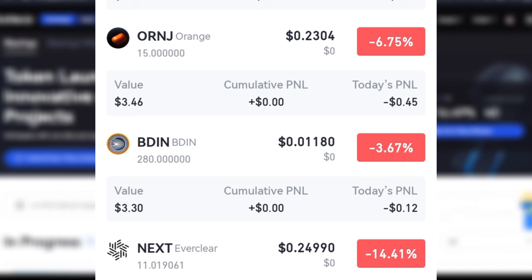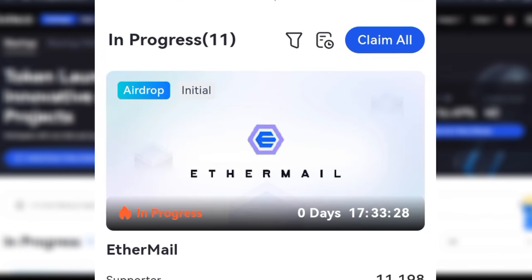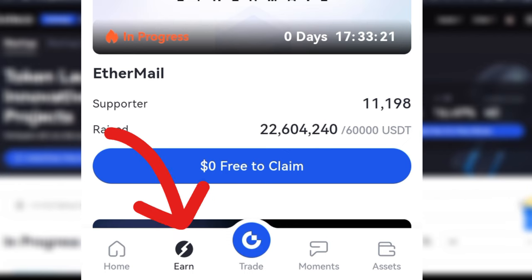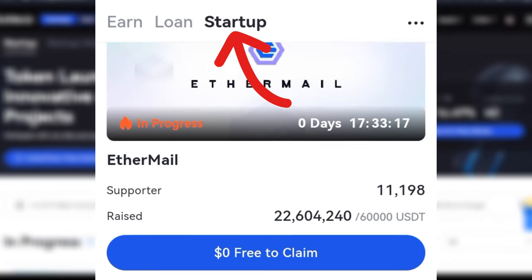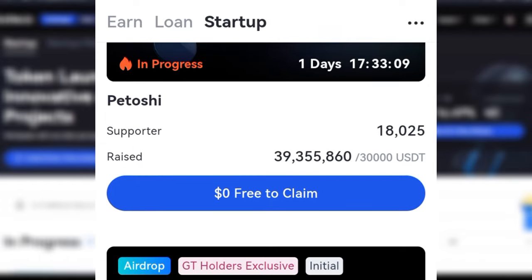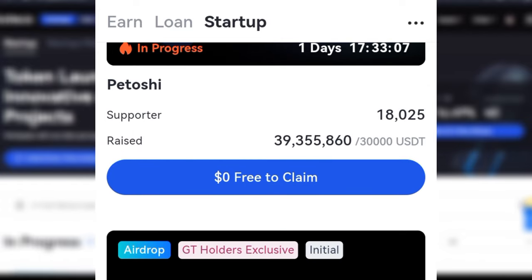Just participating in the Gate.io Startup program. To access Gate.io on the phone, come down to where it says 'Earn.' Once you click on the Earn option, you'll see at the top where it says 'Startup.' Select the Startup option and you can see there are some you can actually claim, but I'm going to show you everything using the web version.